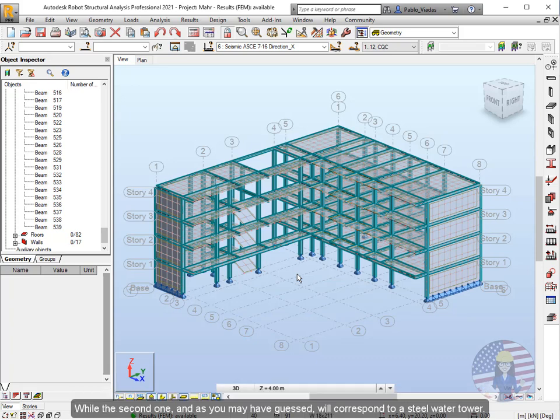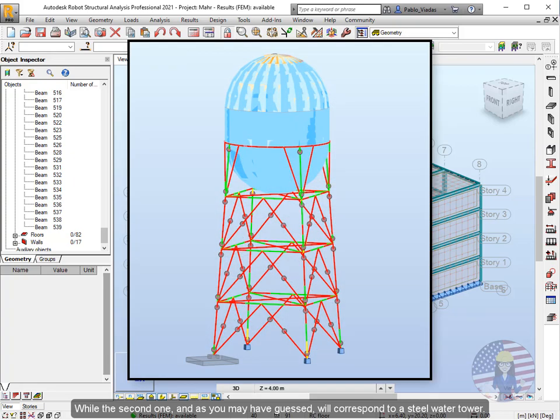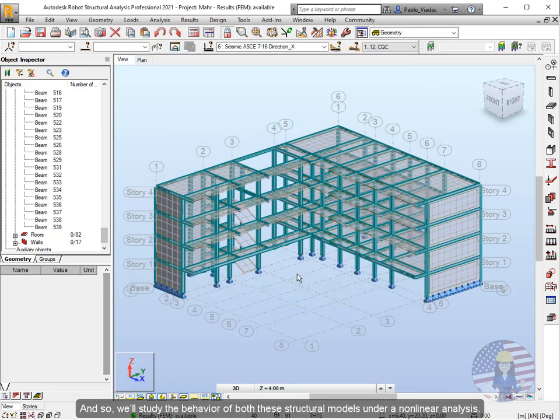While the second one, as you may have guessed, will correspond to a steel water tower. And so, we'll study the behavior of both these structural models under a nonlinear analysis.